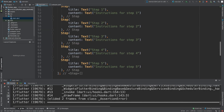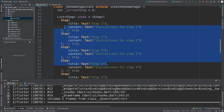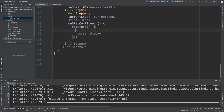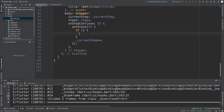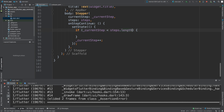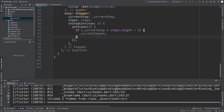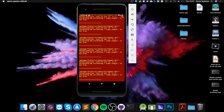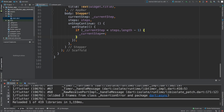Luckily, because we created steps as a list, we can get its length. We add an if statement: if '_currentStep' is less than 'steps.length' — which is five, but since the range is zero to four we want less than four — only then do we increment it. Otherwise we don't. That fixes the overflow problem.